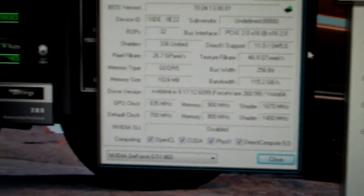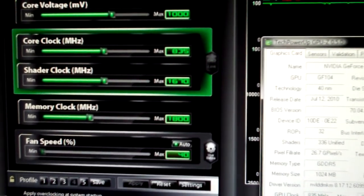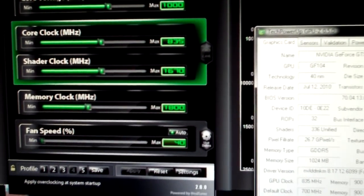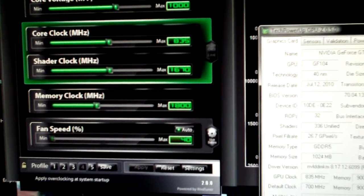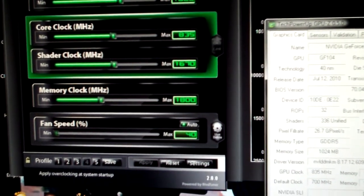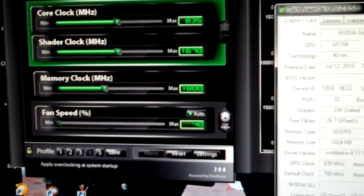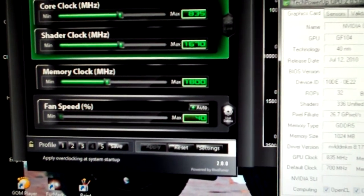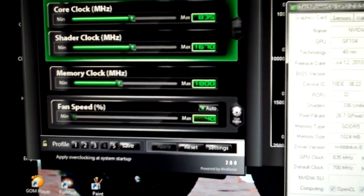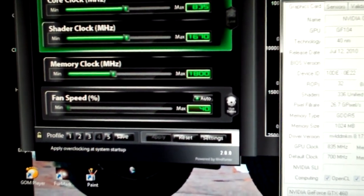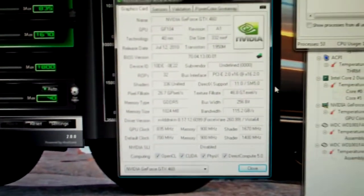And we currently have that overclocked to 835 on the core, 1670 on the shader, and for the folding at home I'm just running the stock memory, it just doesn't really affect performance.